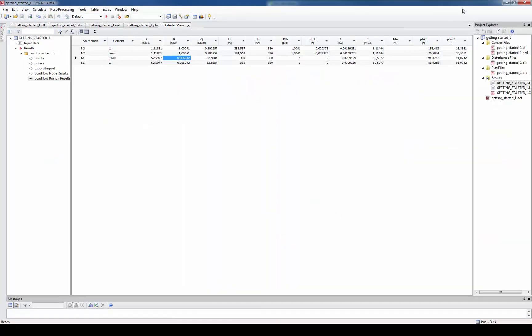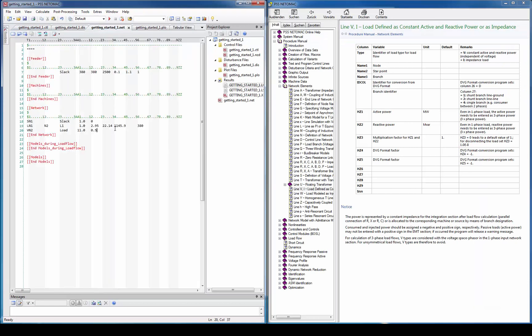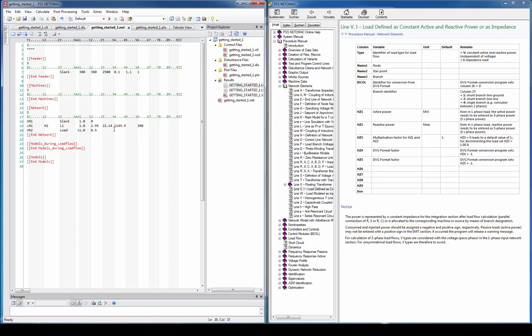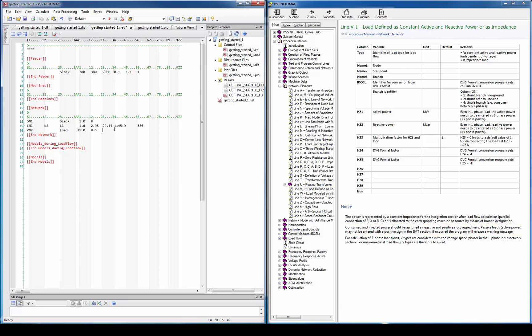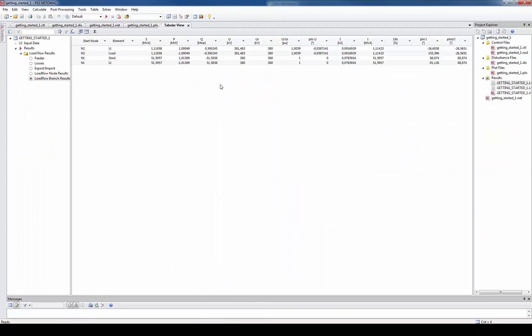So let's go back to the net file and correct our mistake. If we read the help carefully we see that consumers have to be entered with negative sign and producers with positive sign. To correct this let's just use the multiplication factor in HZ3. Now we can observe that we successfully created the network case we intended to.